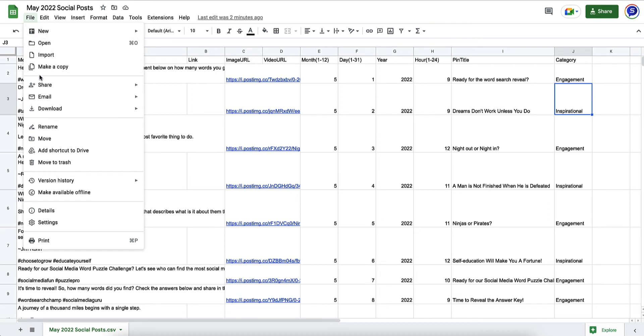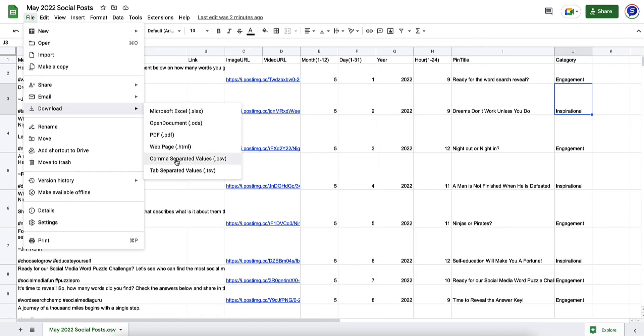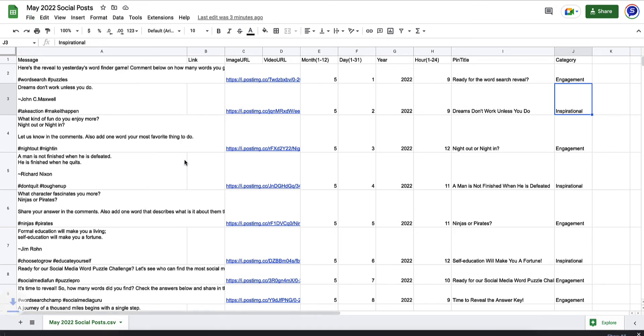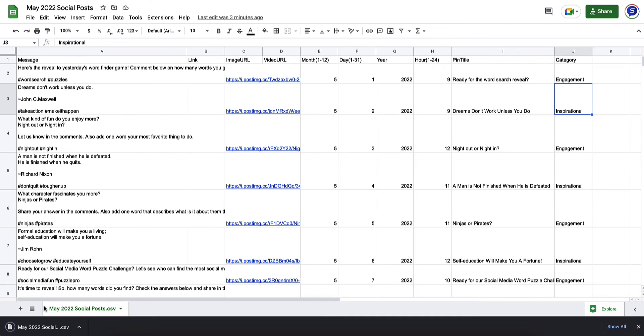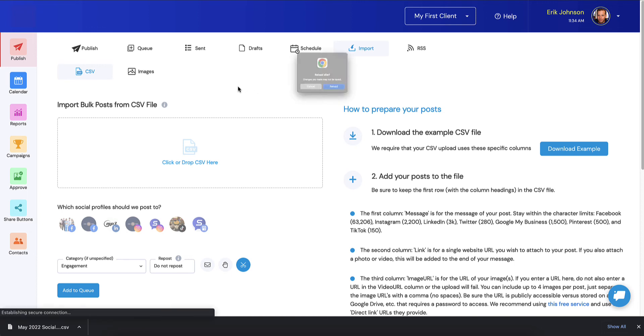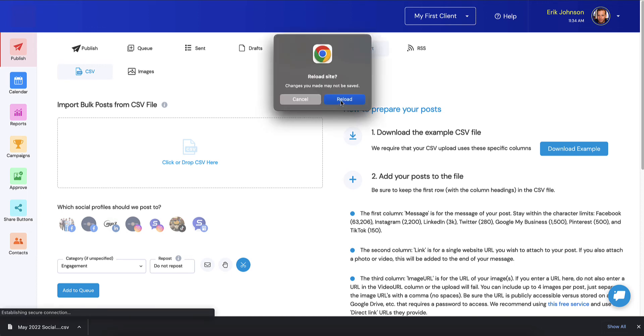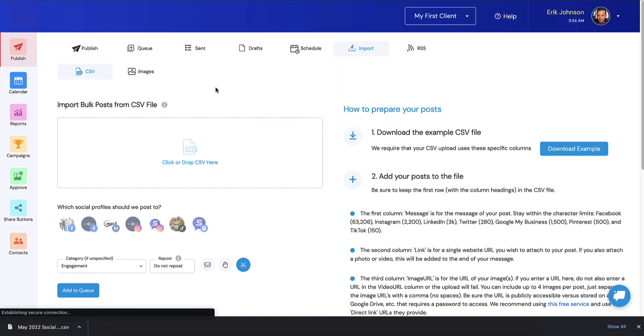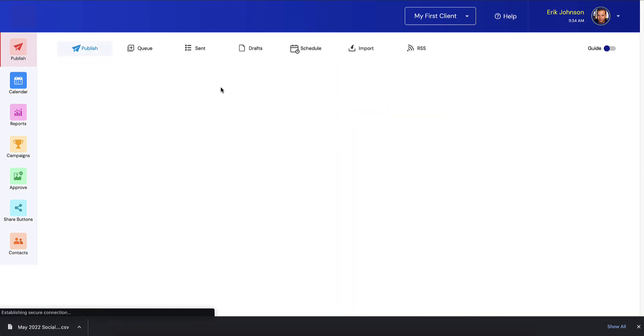I'm going to go to File, Download, and then Comma Separated Values is what CSV stands for. You're going to select this, save it locally, and you can immediately jump back over to Socialmonials. I'm going to refresh the page here because we've been leaving this idle for quite a while.